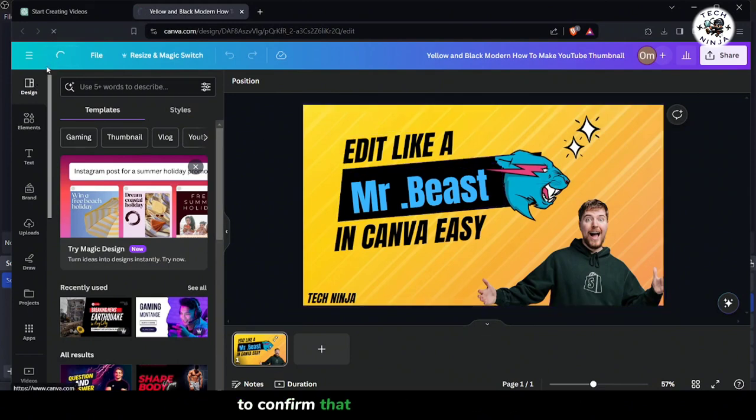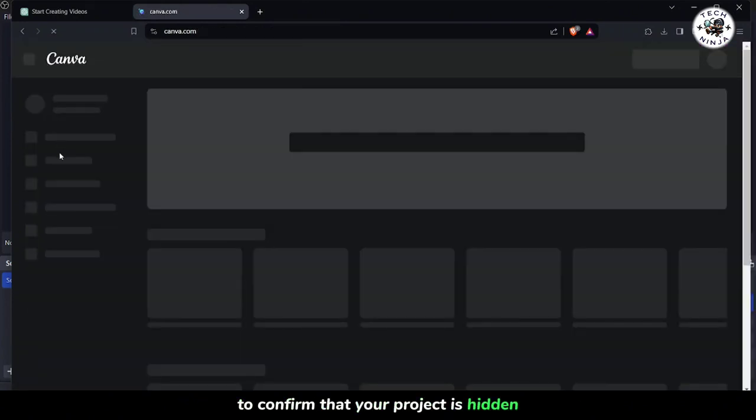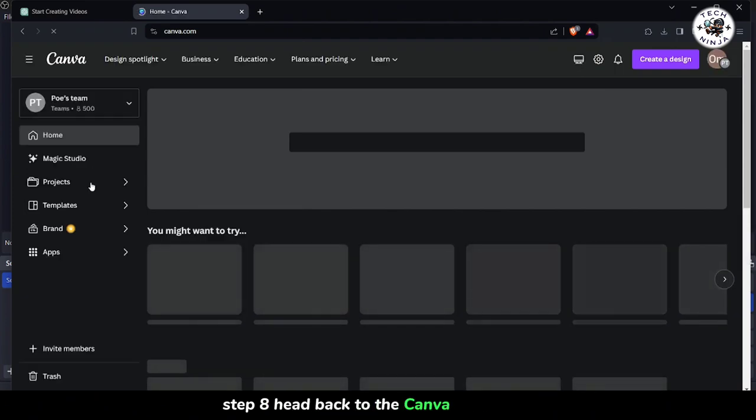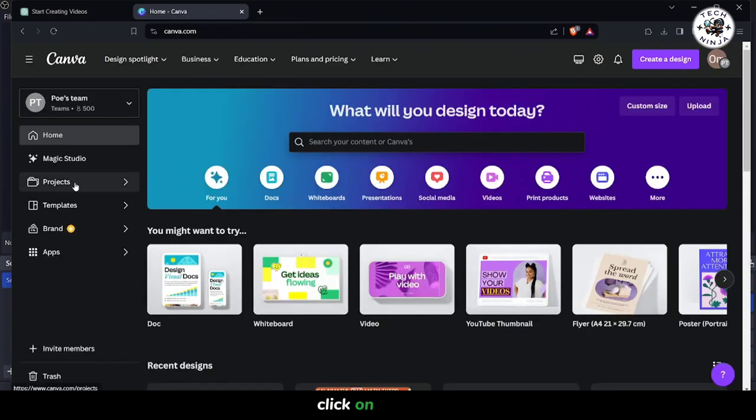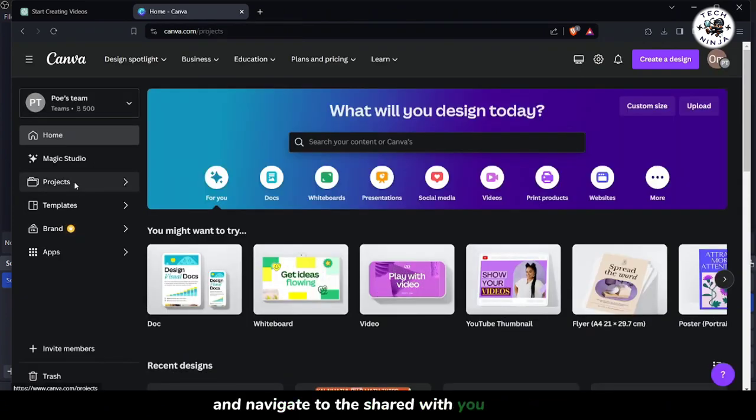To confirm that your project is hidden, step 8. Head back to the Canva homepage. Click on Projects and navigate to the Shared with you section.